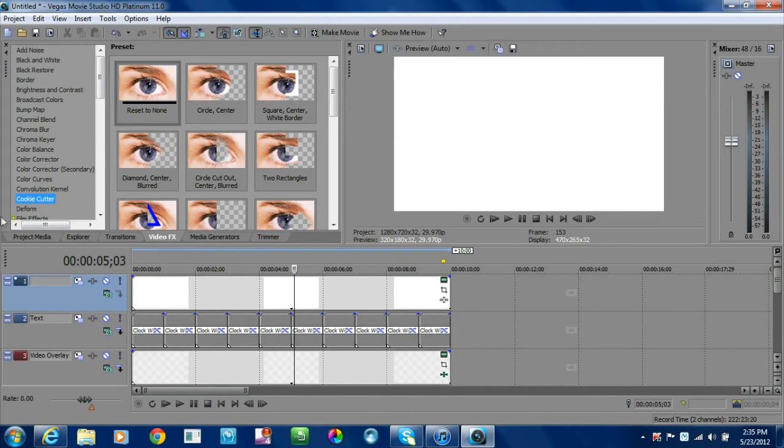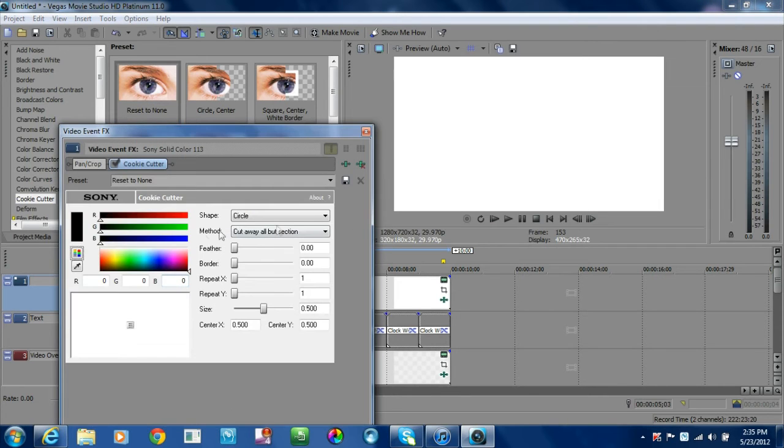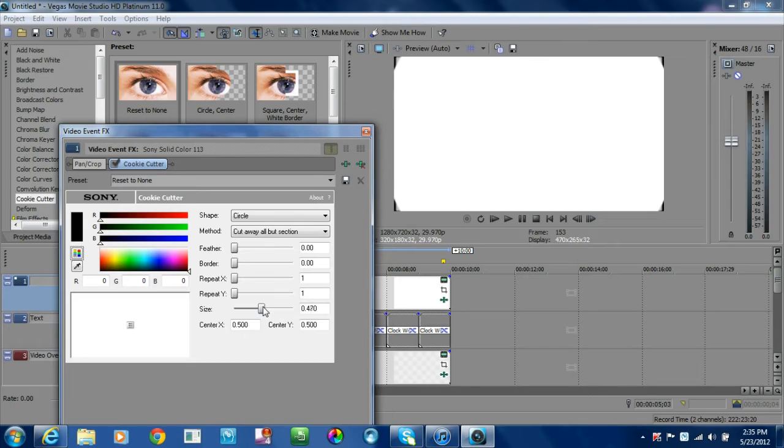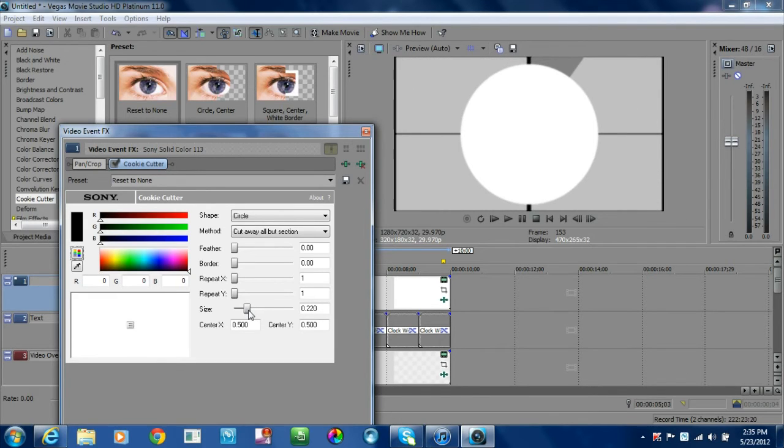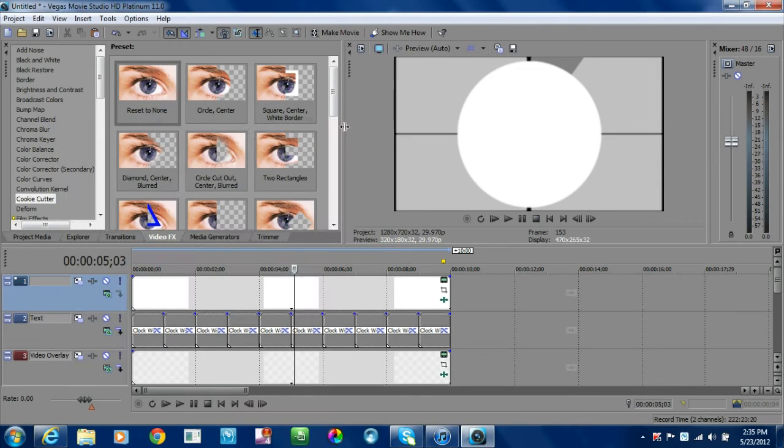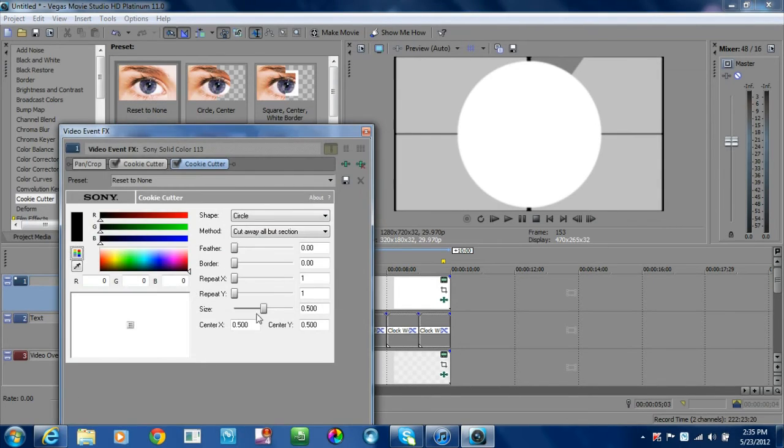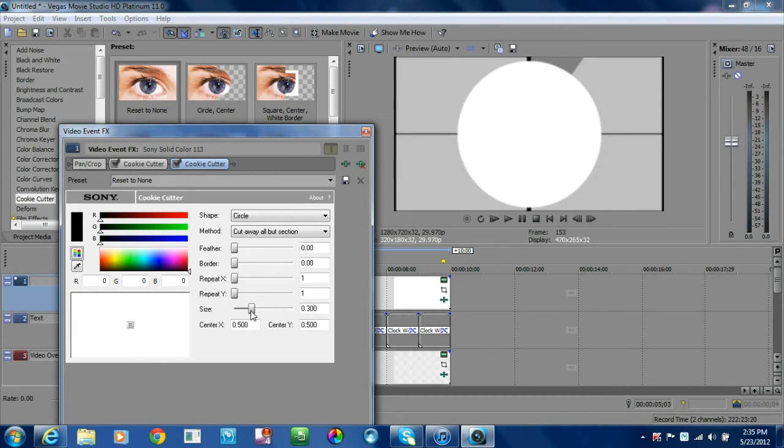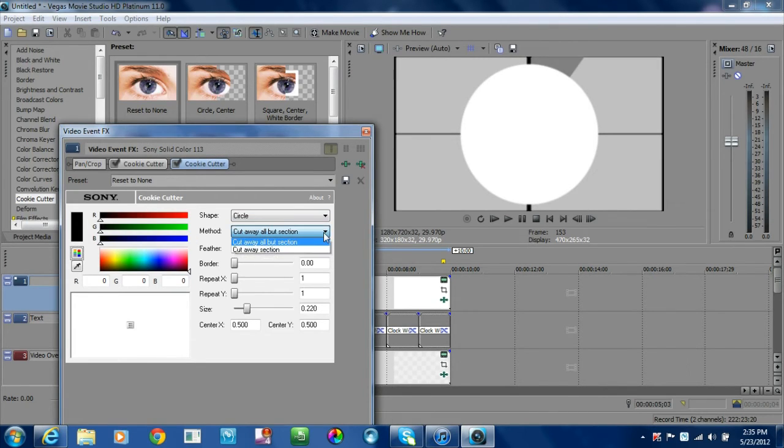For the video effects, I'm going to use my cookie cutter again. Bring that down and keep it as a circle this time. What I'm going to do is make the size down. For the first one, I'll use 0.23. Then you're going to bring a second one down, and we're going to bring the second one's size down to 0.22. On this step, for your method, select cutaway section, and that will give you your first circle.